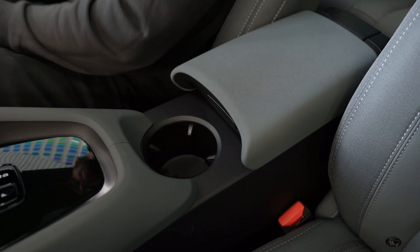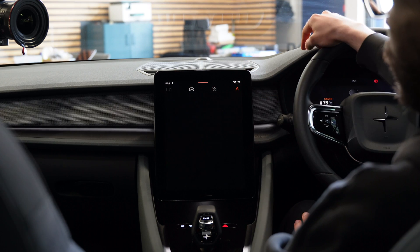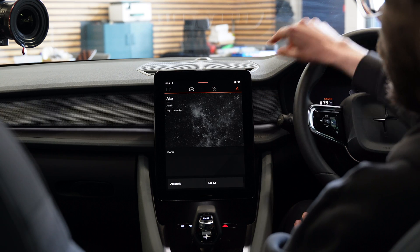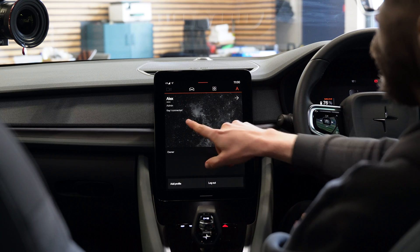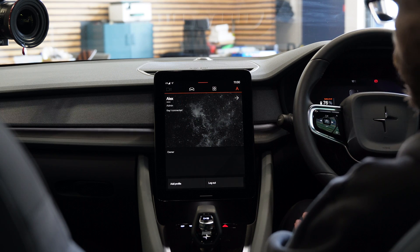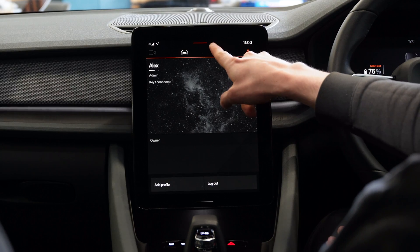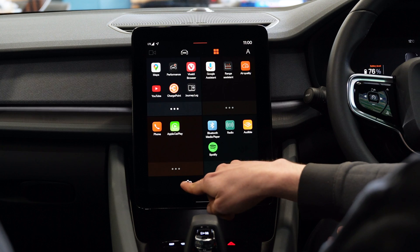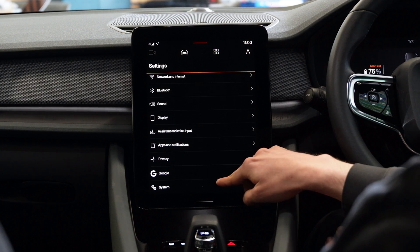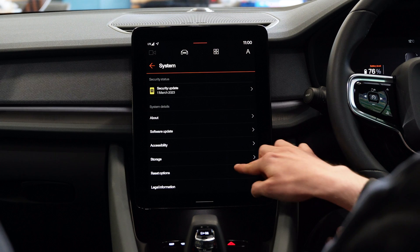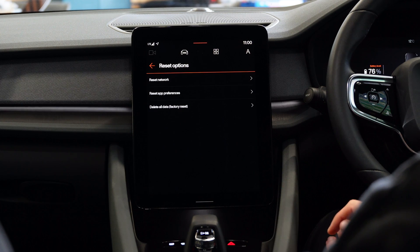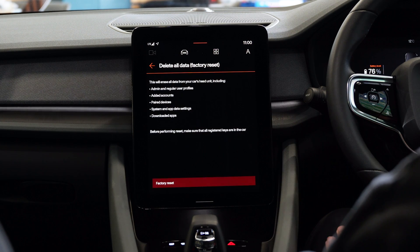Just to reiterate, the way you know that someone is actually tied to this car is that if we look at the profile section you can see there is an Alex who used to be an admin for this vehicle. To go into the settings you just press the apps icon, and all the way at the bottom you need to go into System, then Reset Options and Delete All Data — factory reset.